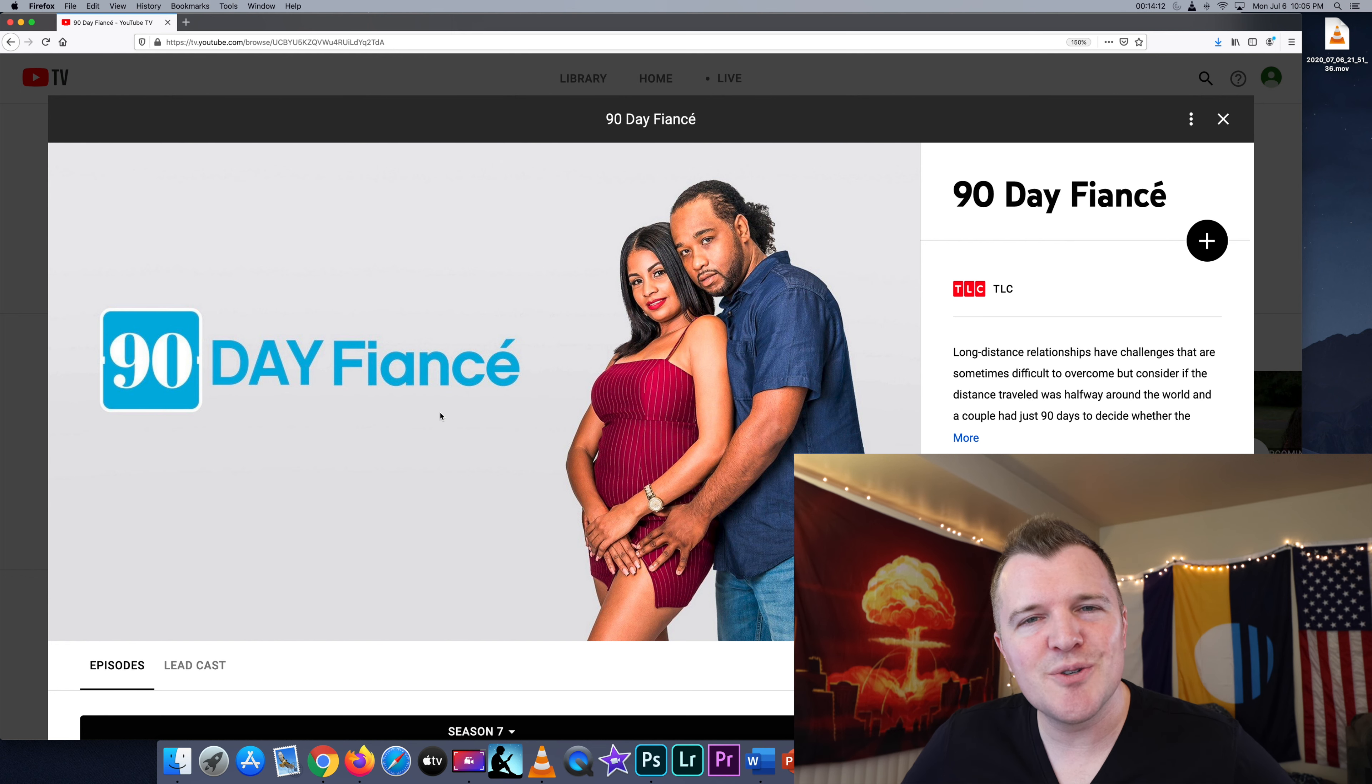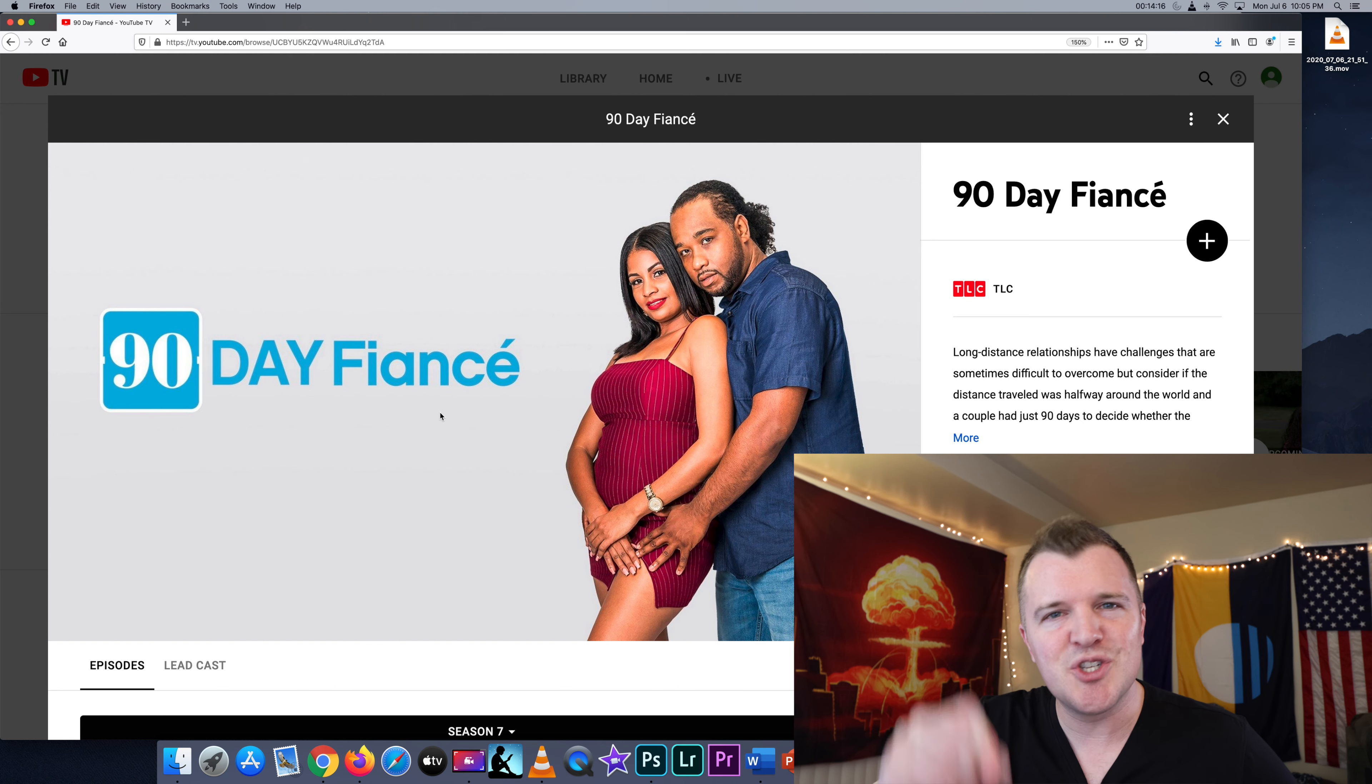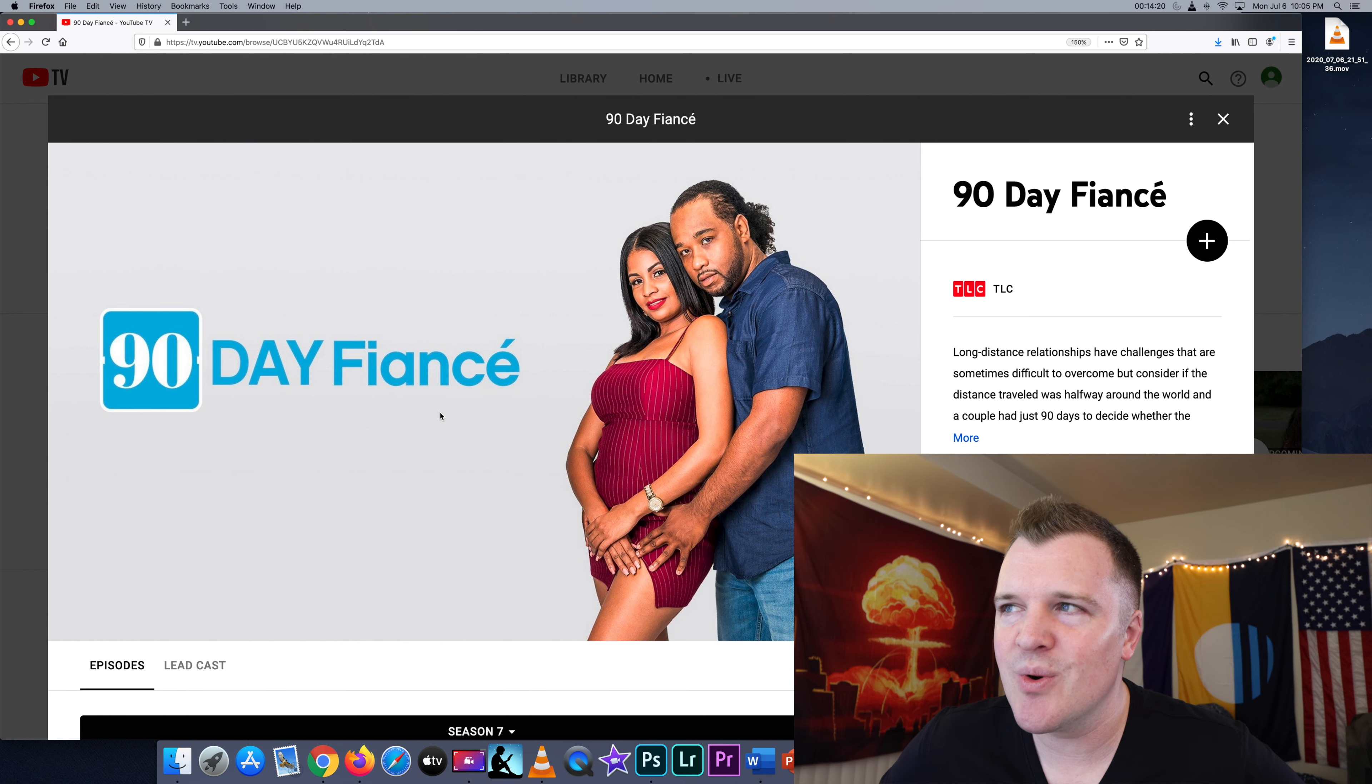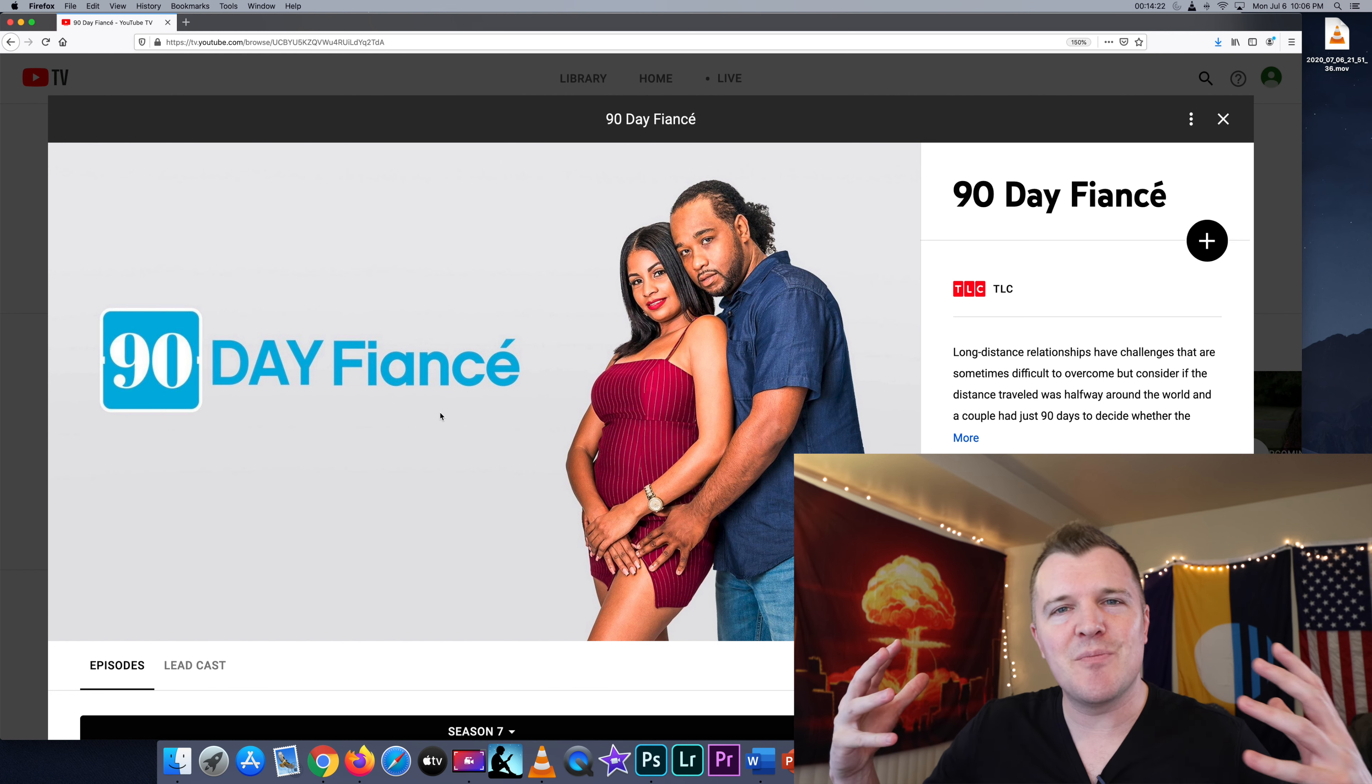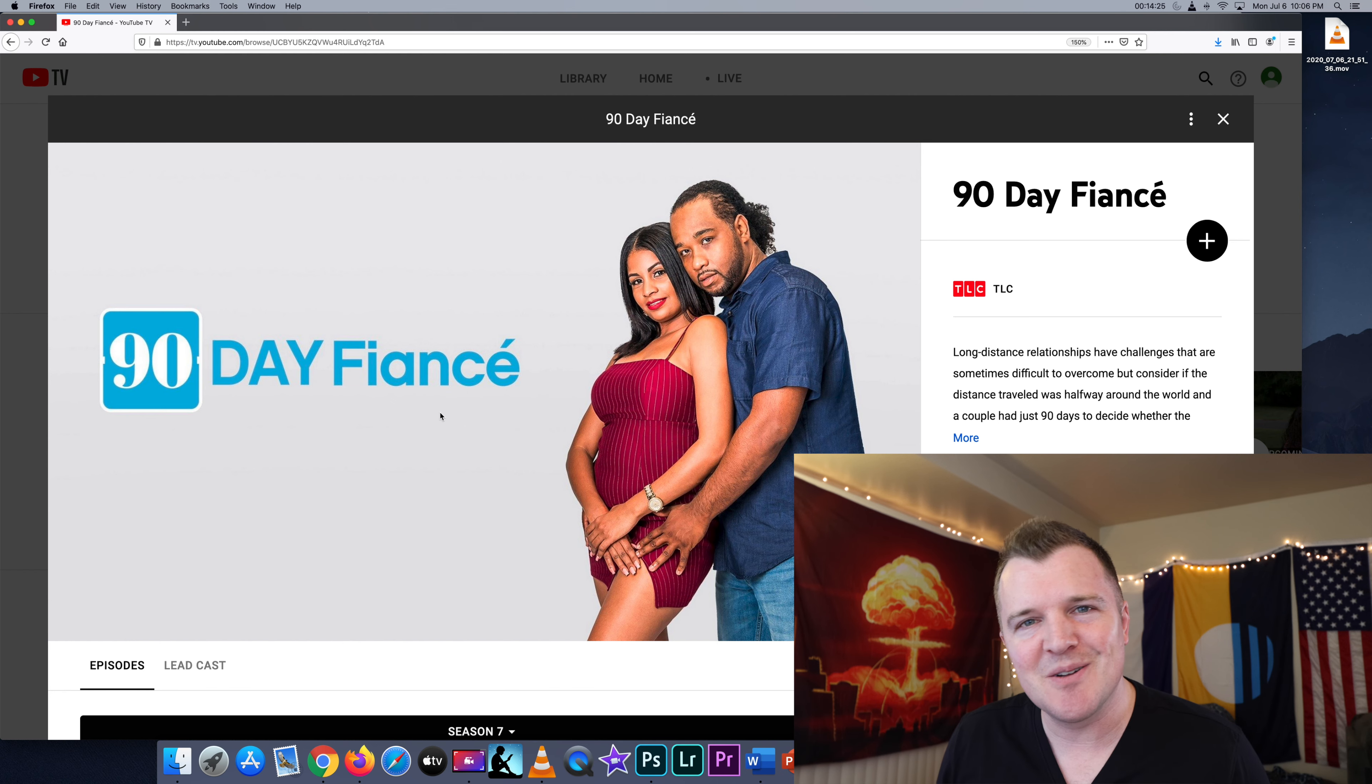Perhaps in 10 years, we finally will get our a la carte option where you can choose the channels that you specifically want, and you won't be bullied into these mega packages of all these channels that you don't really care about. We'll see.